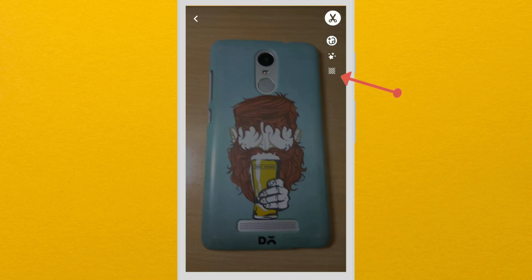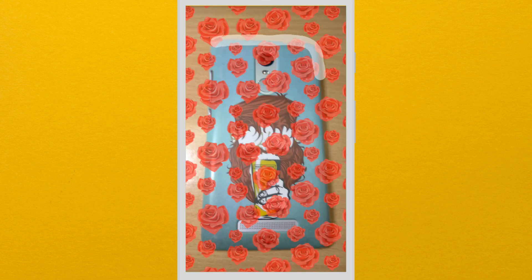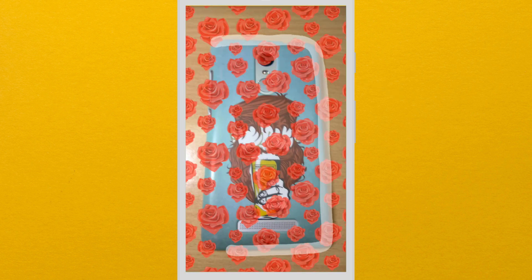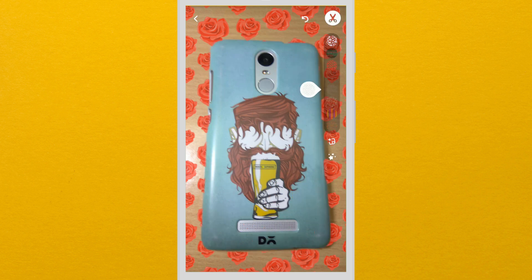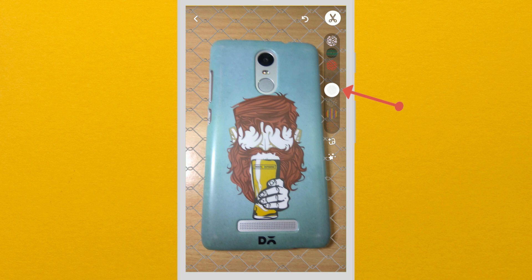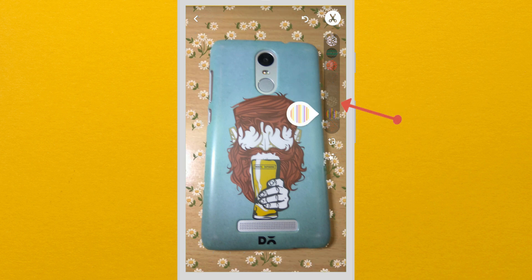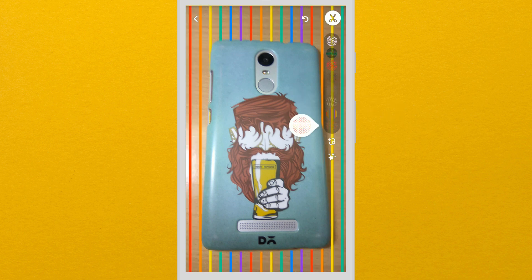Tap on the backdrop icon and outline the object. It will automatically add a backdrop. You can also change the backdrops from here. Right now there are 8 different designs available.